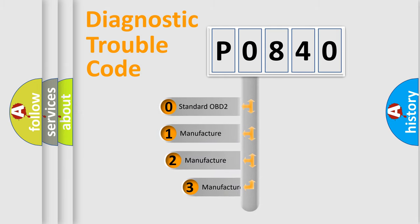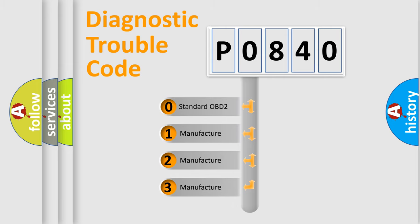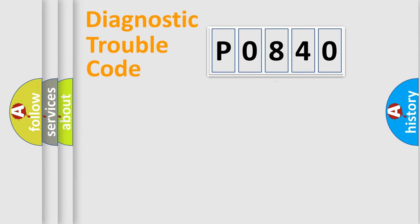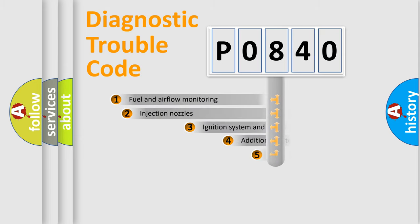If the second character is expressed as zero, it is a standardized error. In the case of numbers 1, 2, 3, it is a more prestigious expression of the car-specific error.